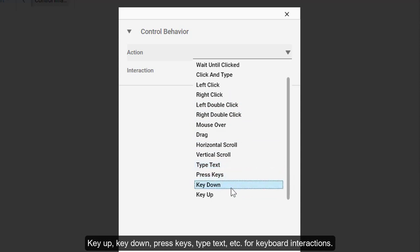Key Up, Key Down, Press Keys, Type Text, etc. for keyboard interactions.